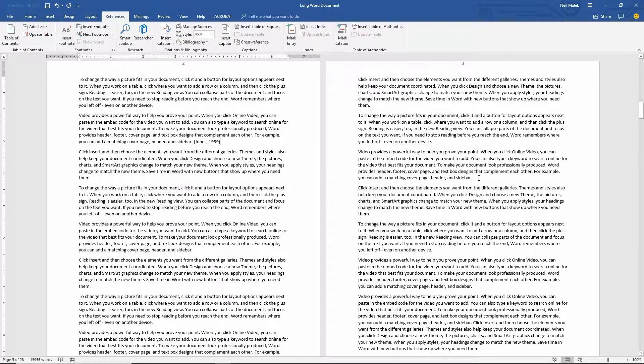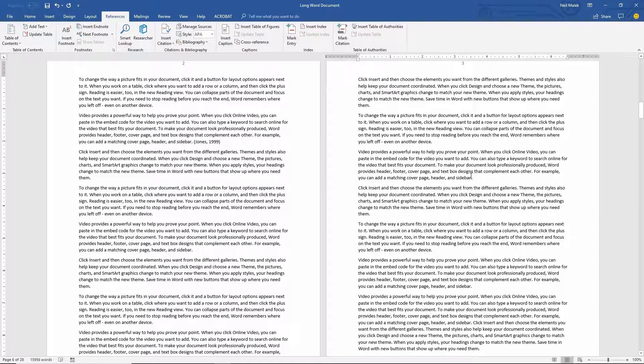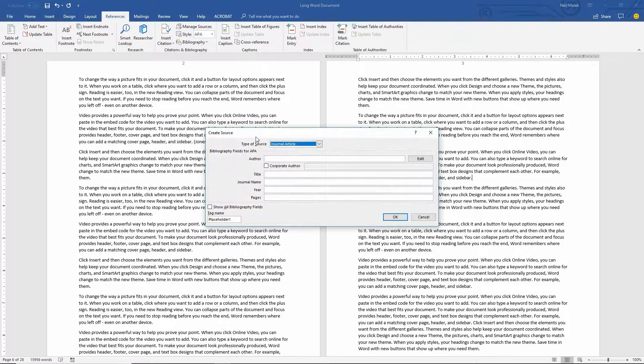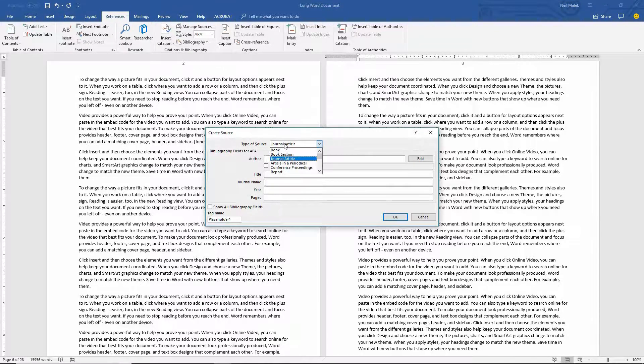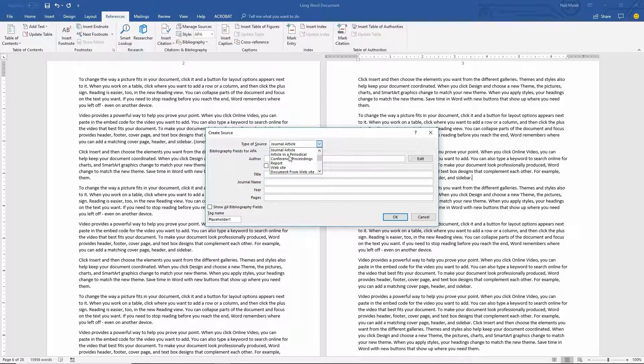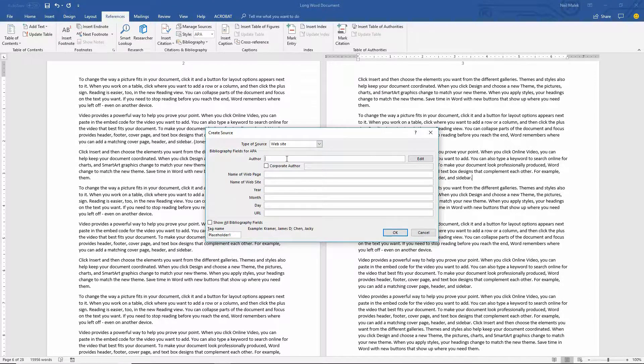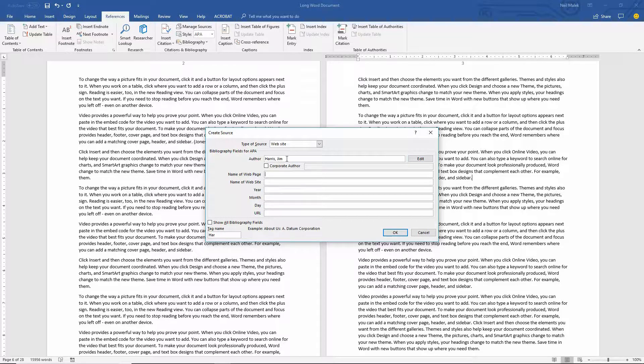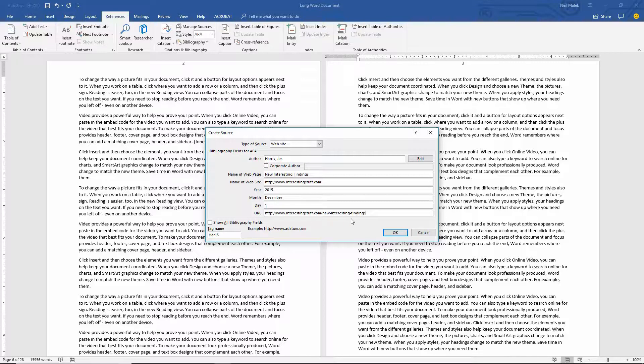And then right about here, let's say we realize that there is actually another book that we need to use. We can go back to the Insert Citation button and choose Add New Source at that point. And let's say that this is a website and the author of the website is Harris comma Jim. Name of the webpage will be and then hit OK.